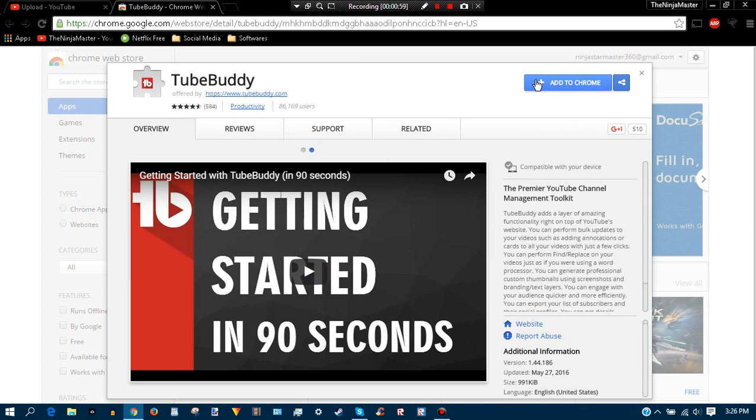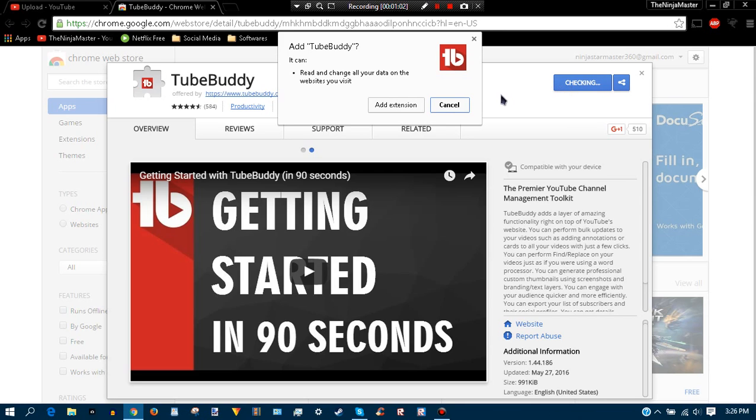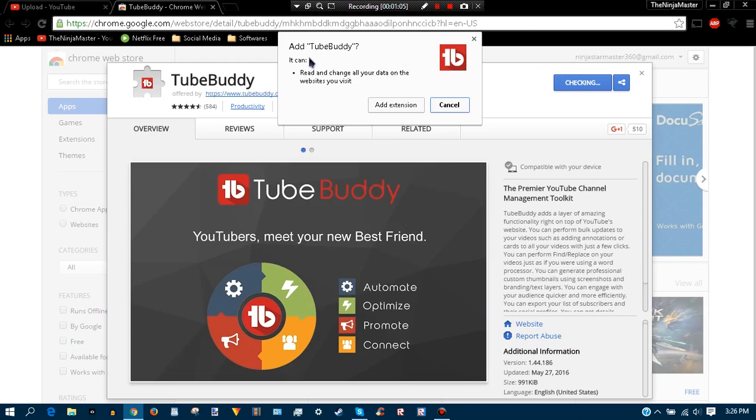So first off once you get here, you just want to go to Add to Chrome. This is a very simple video, but you just want to click on Add to Chrome. Then it says Add TubeBuddy, you can read all your data